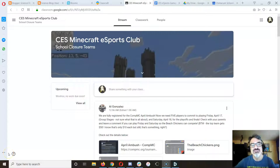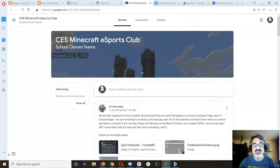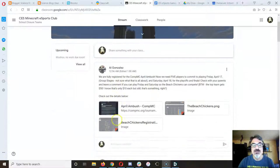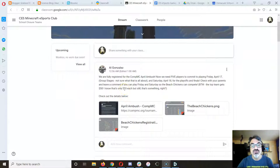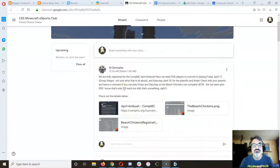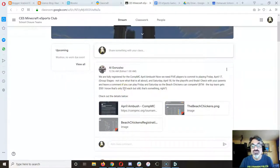Hey eSports Club members. So update as to what's going on. My latest Google Classroom post lets you know that we're fully registered for the Comp MC April Ambush. But now comes the hard part.